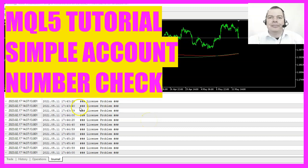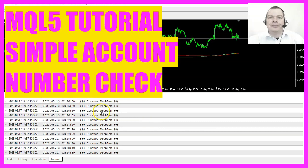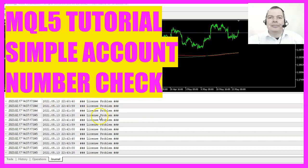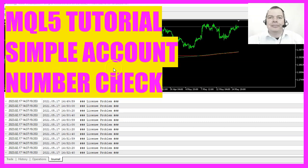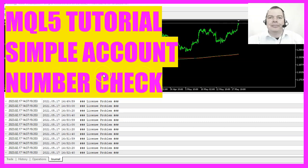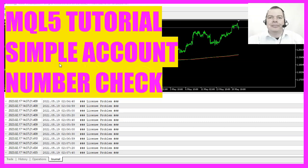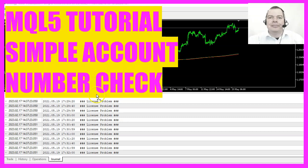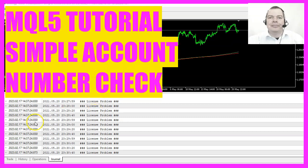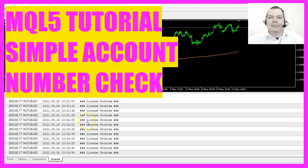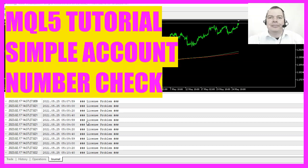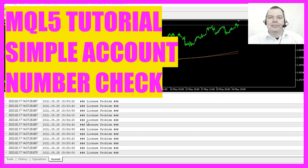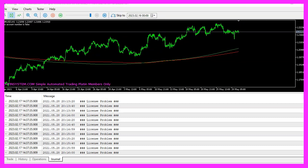In this video, we are going to create a simple expert advisor to secure your account number. So nobody else will be able to use your expert advisor if not a certain type of account is used. Let's see how that can be done with MQL5.